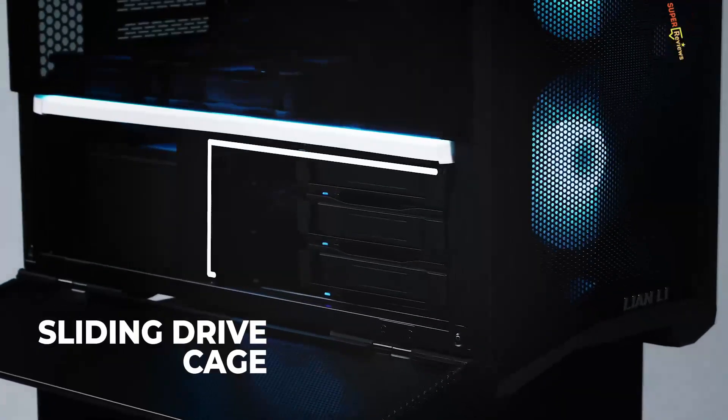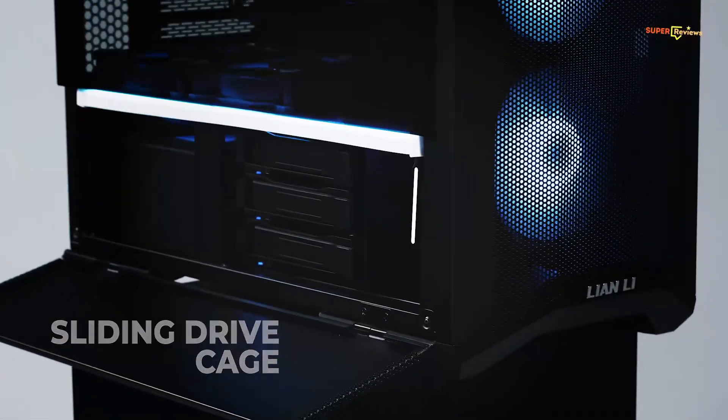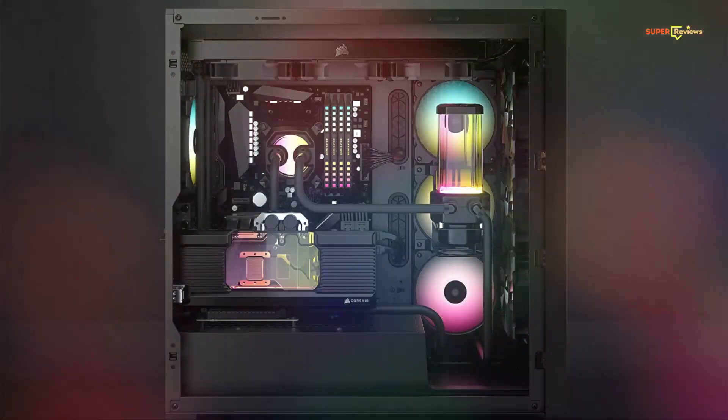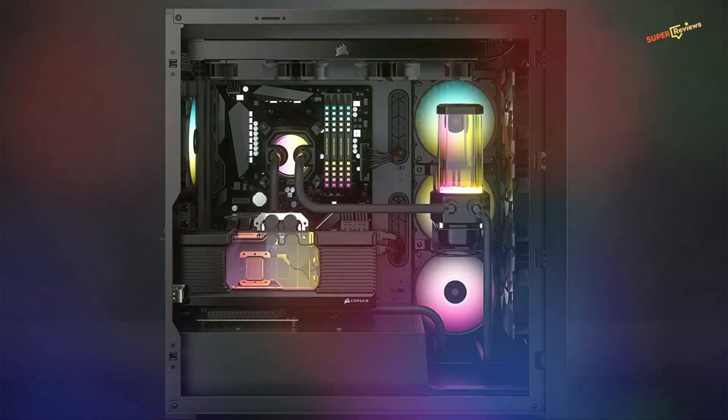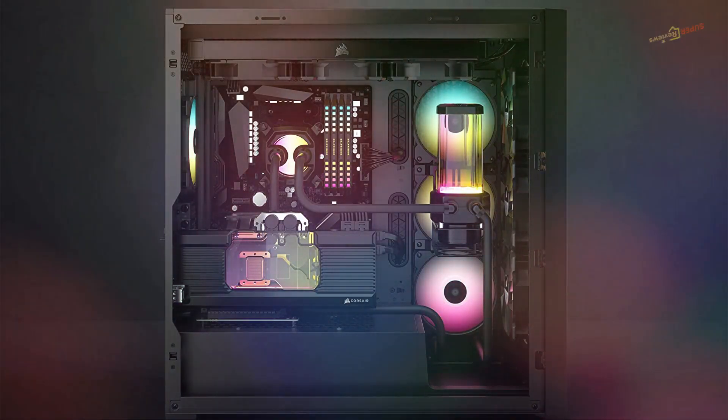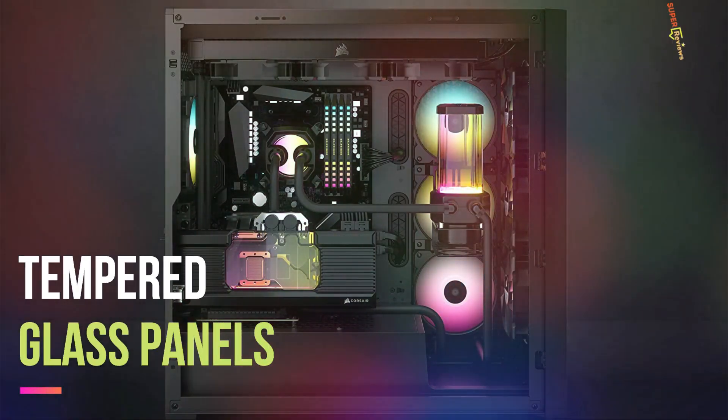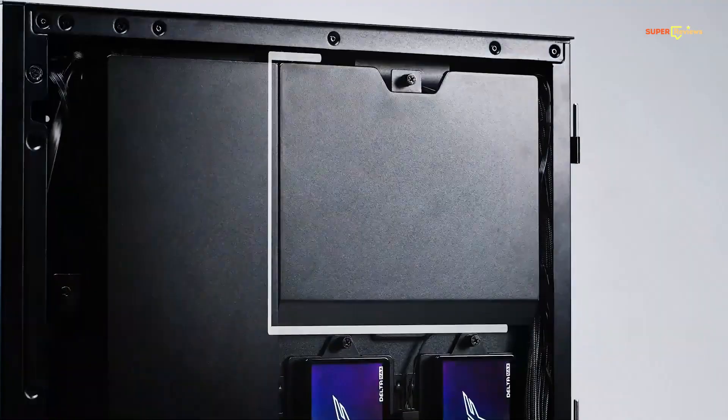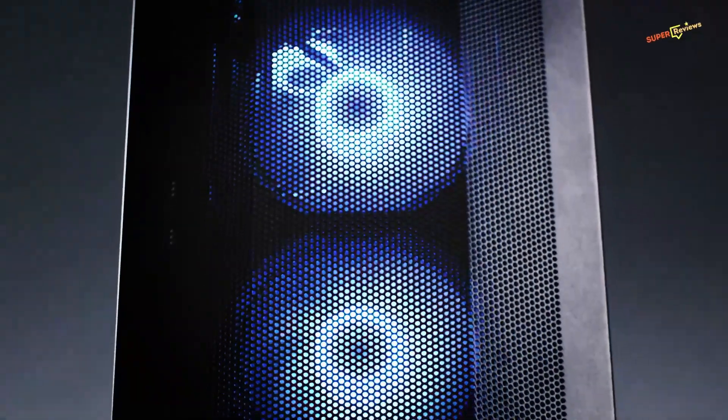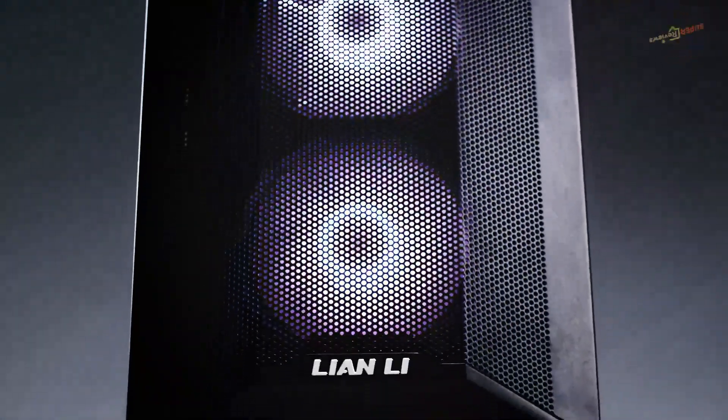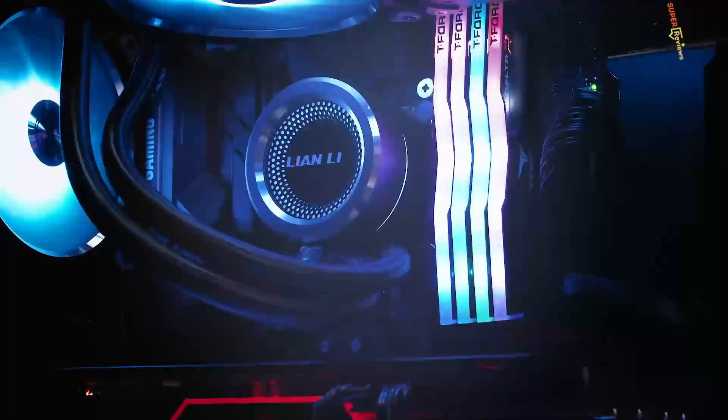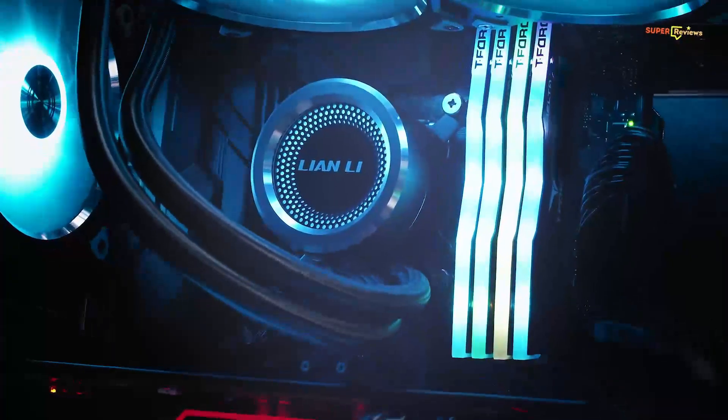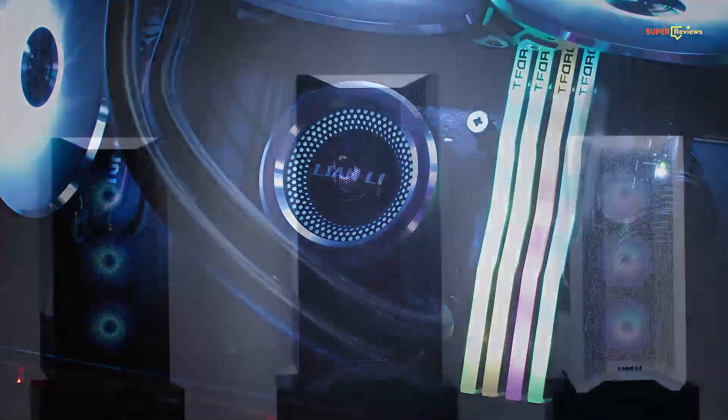Lian Li has chassis on both sides and comes with tempered glass panels, which is typically a controversial decision. Lian Li has plate covers over the cables to hide all the mesh, which makes it more preferable.